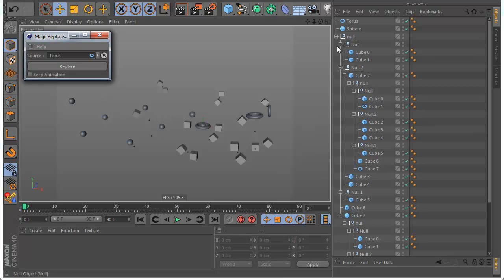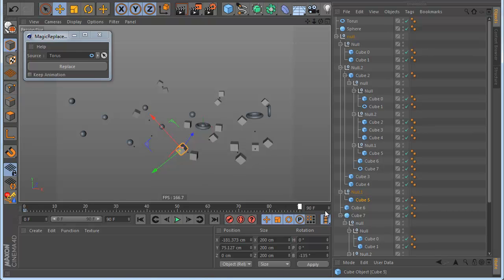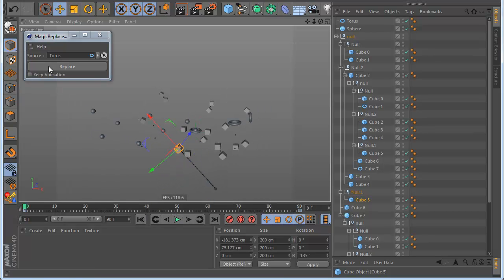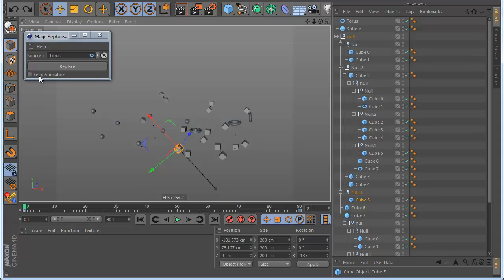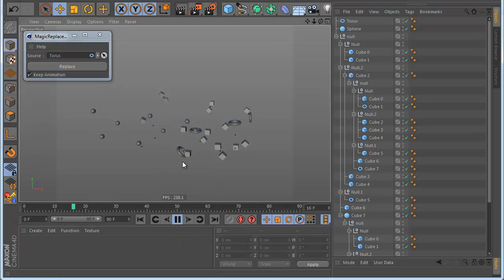Also you can do something more. Let's say this cube has animation — I make an animation here. You can see the animation. Now click Replace and you can see the animation is removed. This is because you didn't check Keep Animation. When you check Keep Animation and click Replace, it also keeps the animation. So it replaces the object and keeps the animation — now you can see the torus with animation.